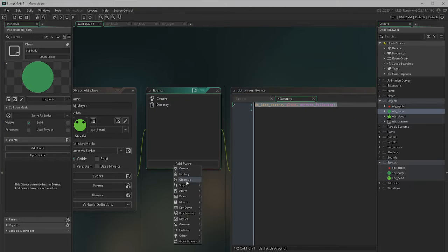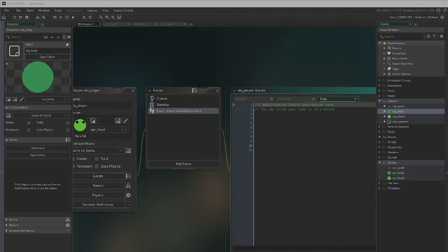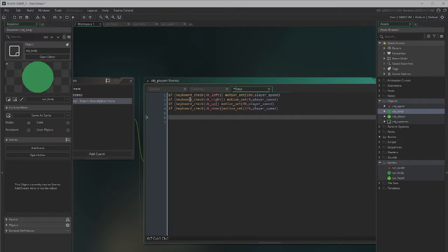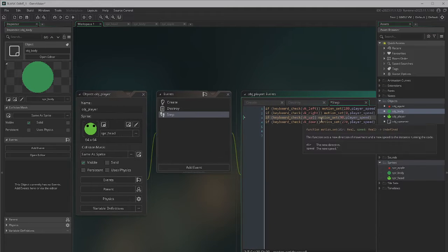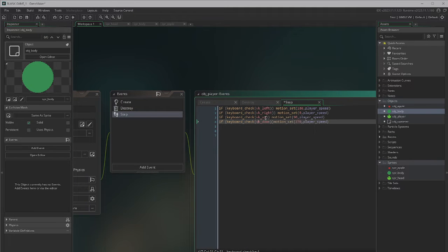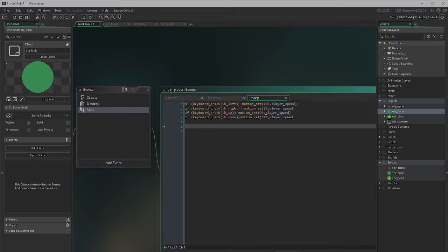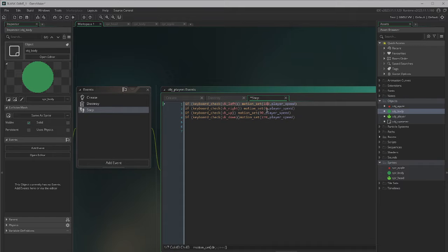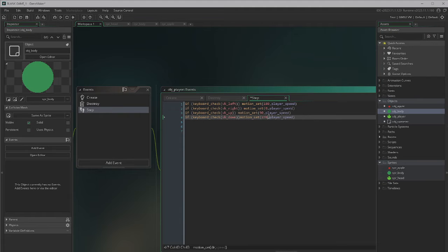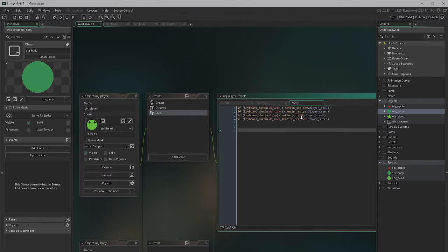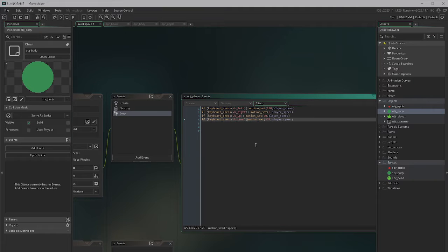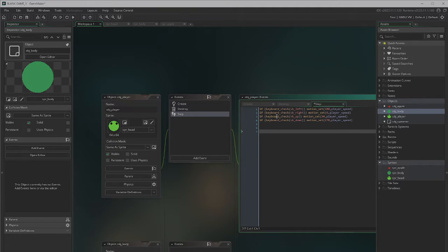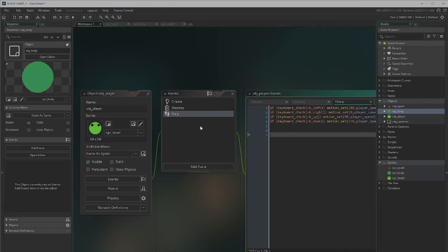I'm also going to add a step event and add these lines of code. This is telling our player: if you press the left, right, up, or down key, you move in the corresponding direction. These are just the degrees — up, down, left, right. There are all sorts of different ways you can create character controls; this is just a very simple way, but feel free to implement your own method if you prefer.